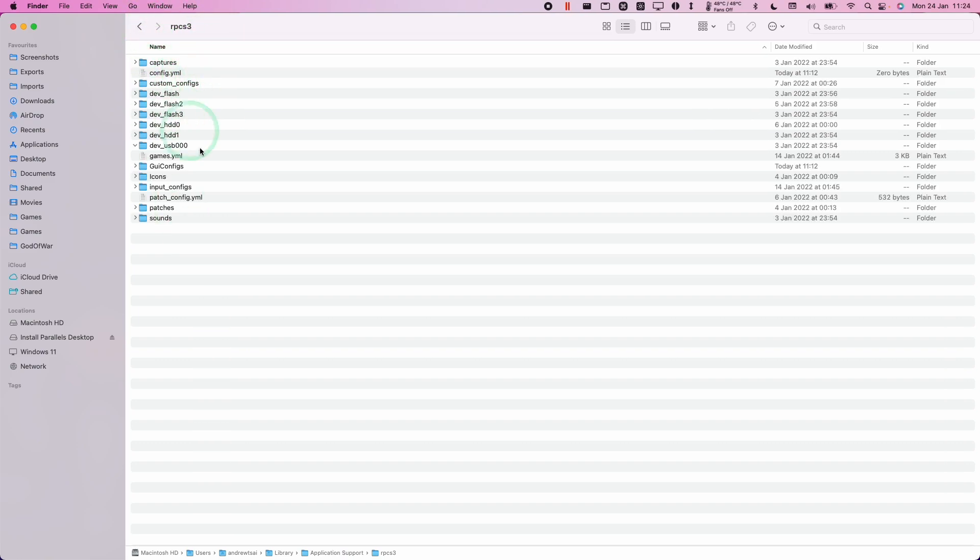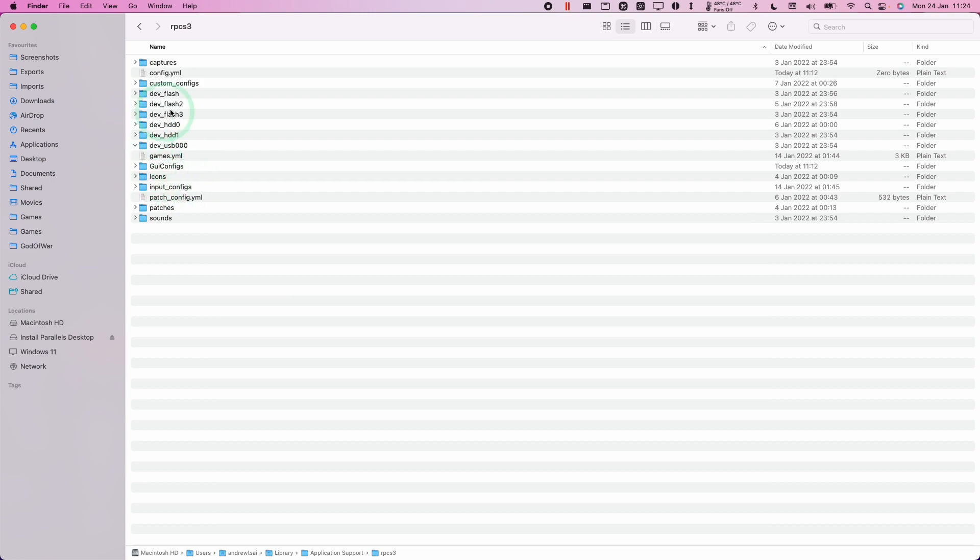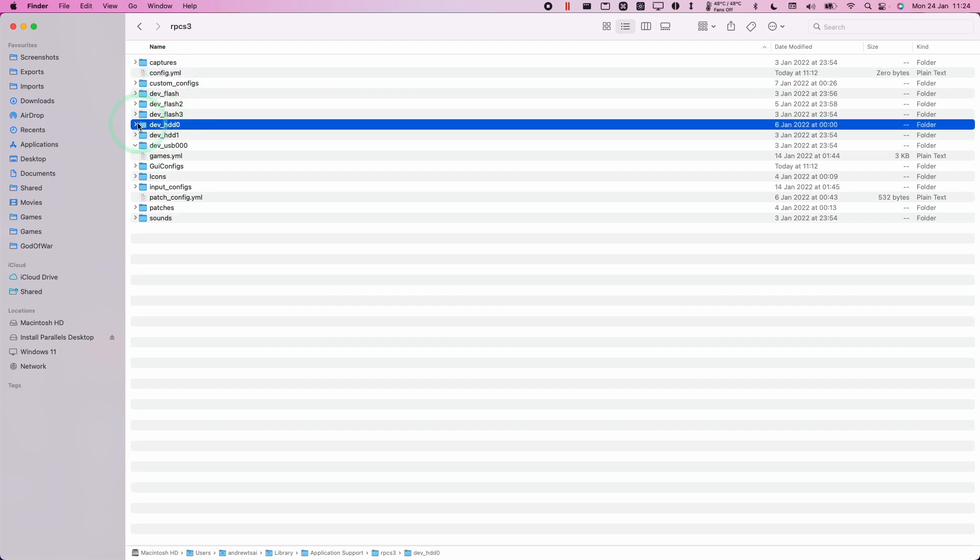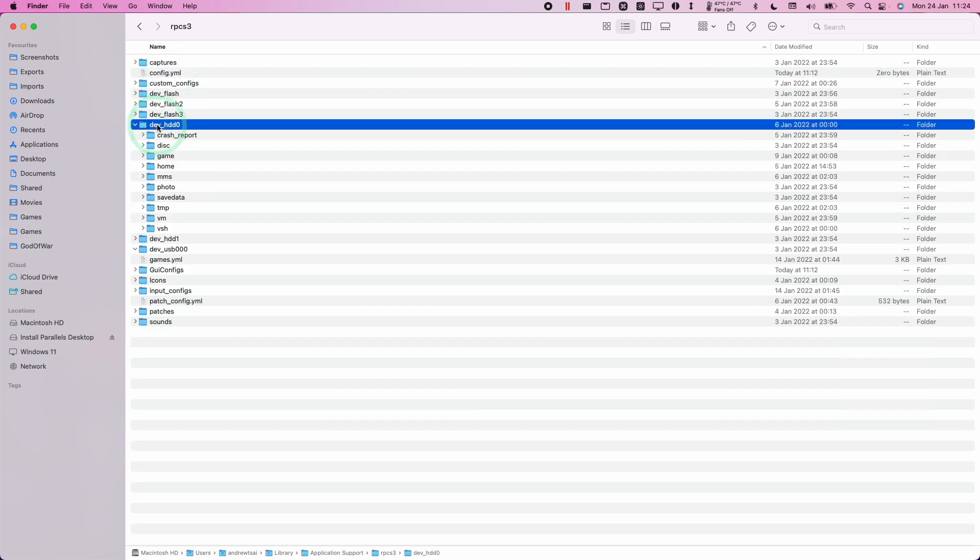Equally, the RPCS3 folder within the application support folder we found earlier, you could technically just go ahead and delete all of these. And that will do a full reset of RPCS3. Or if you're having specific issues, you can just delete the config.yml as we did earlier. If you're concerned about backing up, the main folder that contains your game data is the dev_HDD0. So this contains your game data and save games.